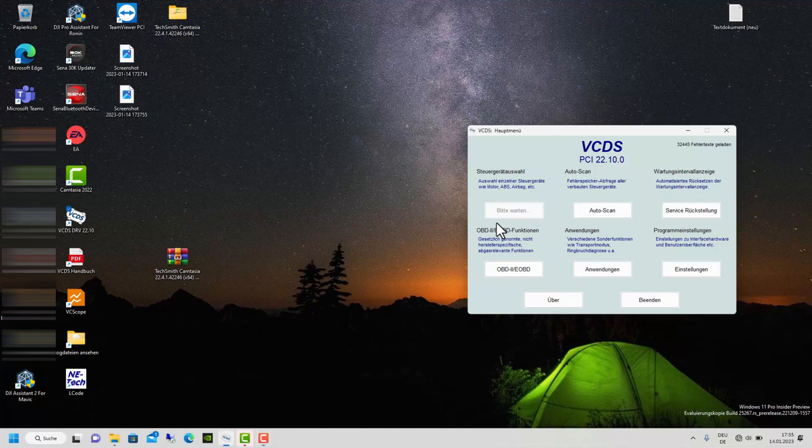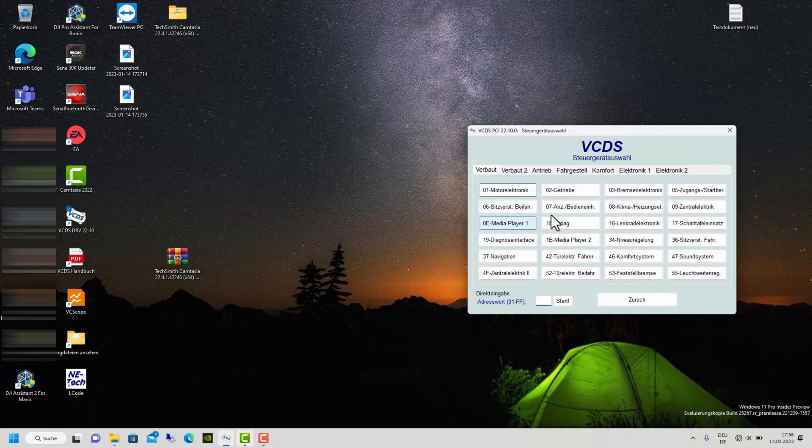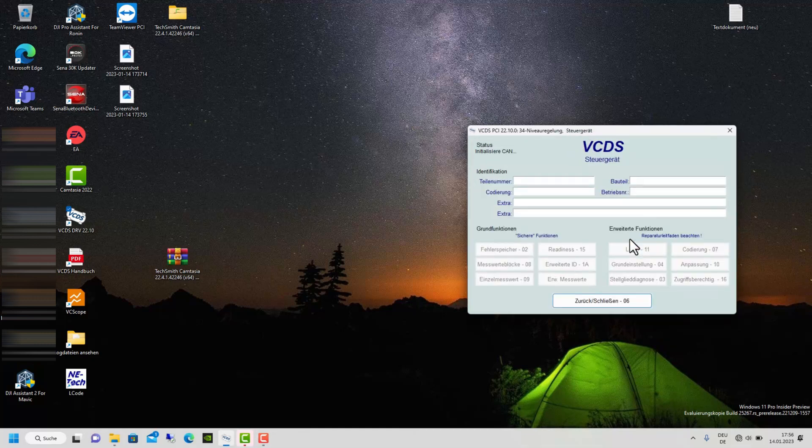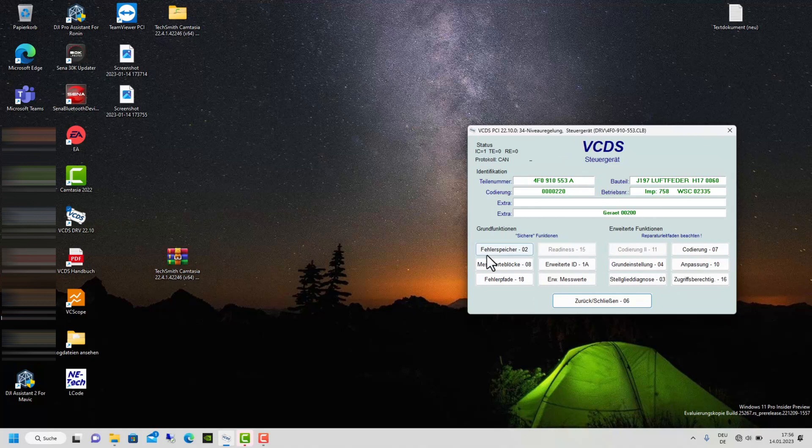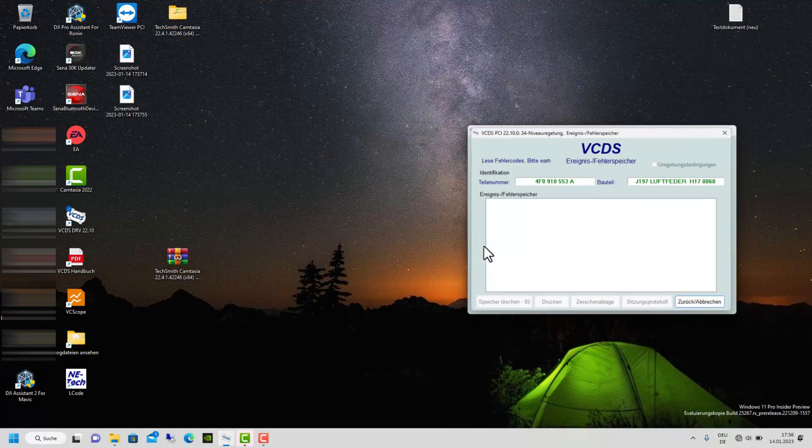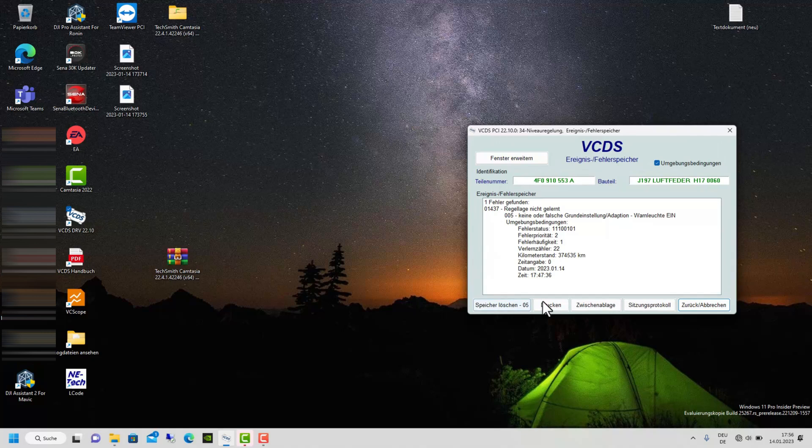Now let's start coding. Go first to manual selection. Then go to channel 34, leveling. First, I check if I have any additional faults in air suspension. If you get such an error, it means that you have to relearn the air suspension. You cannot erase the error.